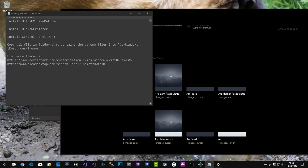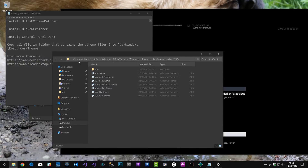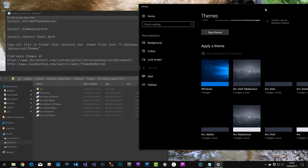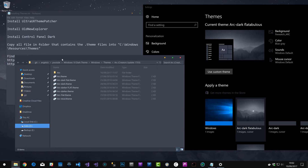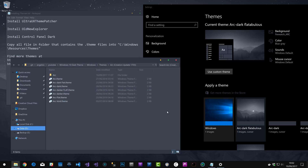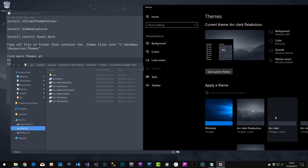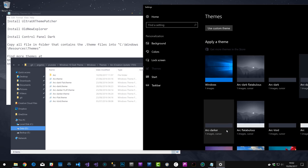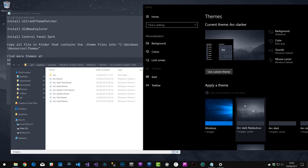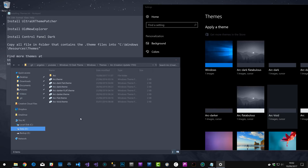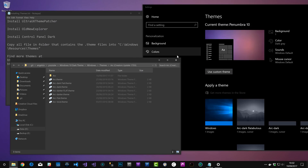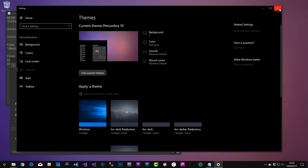Select all the Arc theme files, copy and paste them in, then continue. Go to Personalize and you should now see all the Arc themes listed. If you select Arc, you'll get a nice blue-accented dark theme. You can flick between the different variants they provide — Arc Dark, Arc Flatabulous, Arc Void — and pick whichever you like. Or you can go back to Penumbra, which I'm going to stick with for now. That's how you install themes — that's all there is to it.